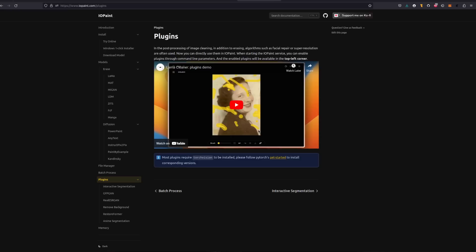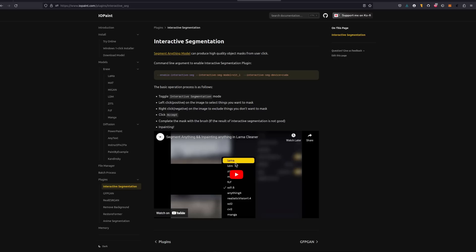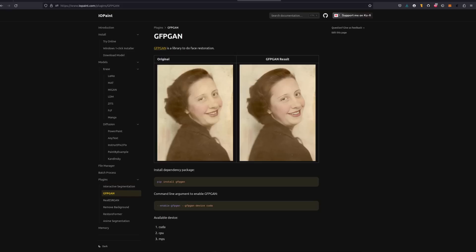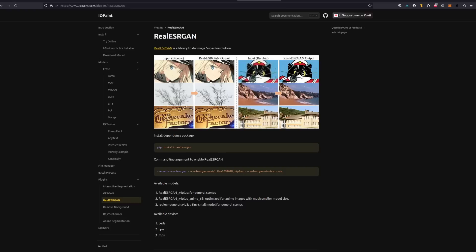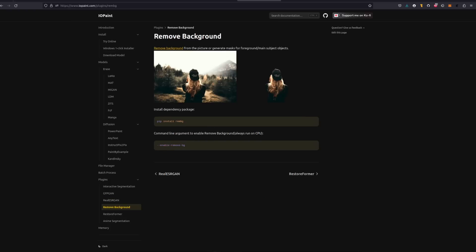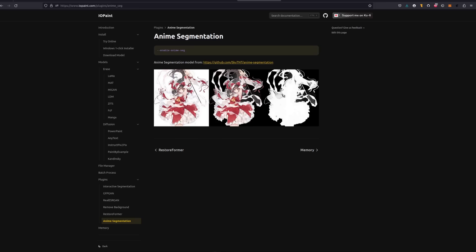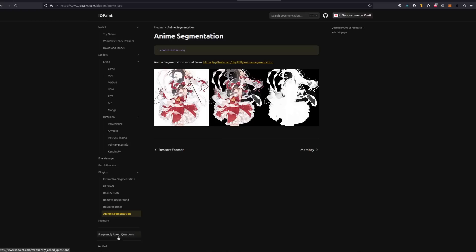The same goes for plugins which need to be enabled at start time. These include Segment Anything for high-quality masks, GFPGAN and Restoreformer for face restoration, Real ESRGAN Upscaling, RemBG Background Removal and Anime Segmentation. There is also a section on memory and some frequently asked questions too. I do love a good bit of documentation.